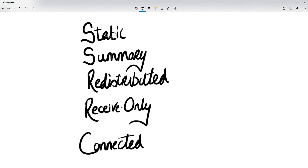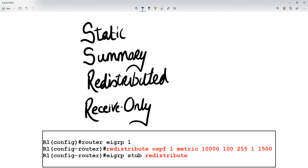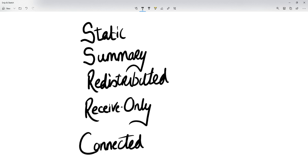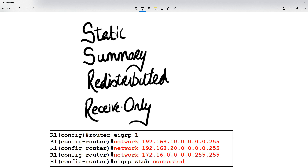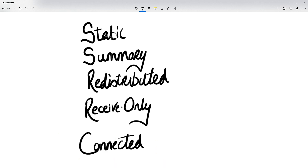If you are advertising redistributed routes — for example, if that router is connected to an OSPF domain and you're redistributing routes learned from OSPF — those will be advertised. Receive only means you're not going to be advertising anything; you're only going to be receiving routes from peers. If you do connected, only your connected networks will be advertised — and remember, only connected networks which you've advertised via the network command. If you haven't used the network command, nothing will be advertised.